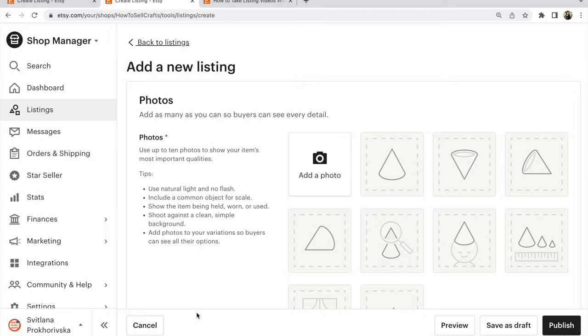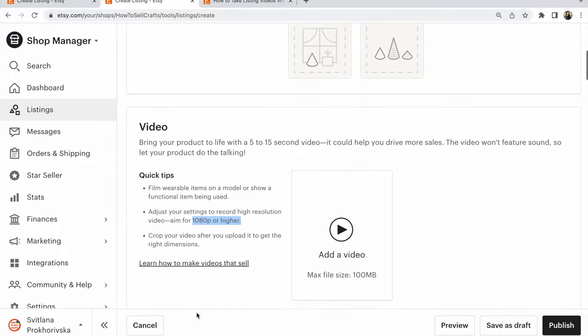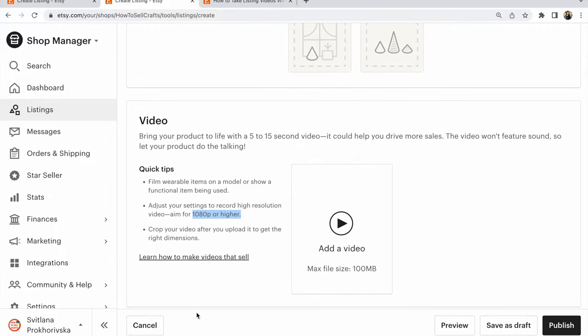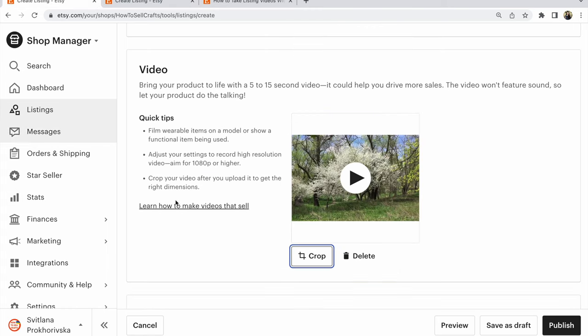Etsy how to add a video to the listing, now 2023. Hi guys, with you Svetlana Procherivska from the shop How to Sell Crafts. Your video must be 5 to 15 seconds, 1080 pixels or higher, max size 100 MB. My example: